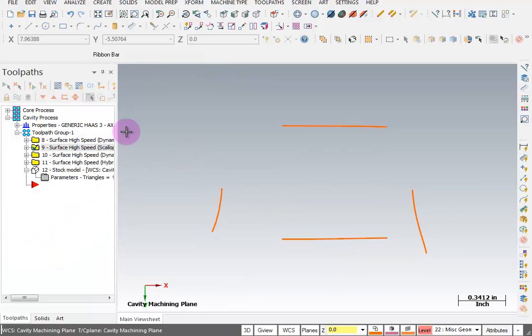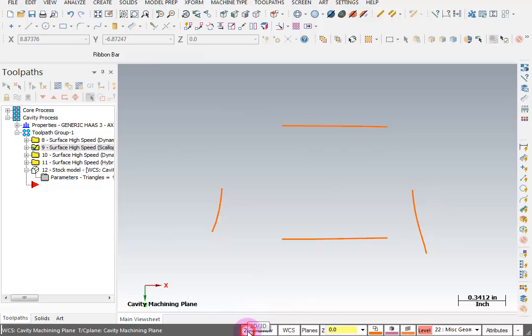What I want to do is create geometry from that. I want to use some geometry that's a little bit simpler. So I'm going to go to 2D geometry construction and I want to set my Z height.